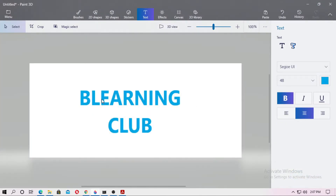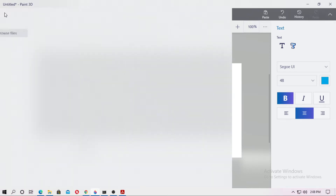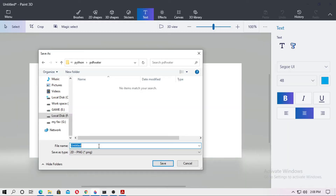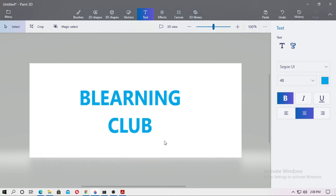At first, you have to save this. Just go to the menu, go to Save As, and save it as a PNG file. Give it the name 'image1' with the PNG extension, and now save it.